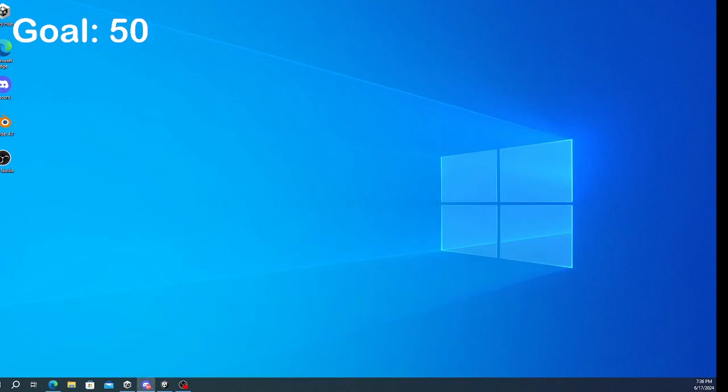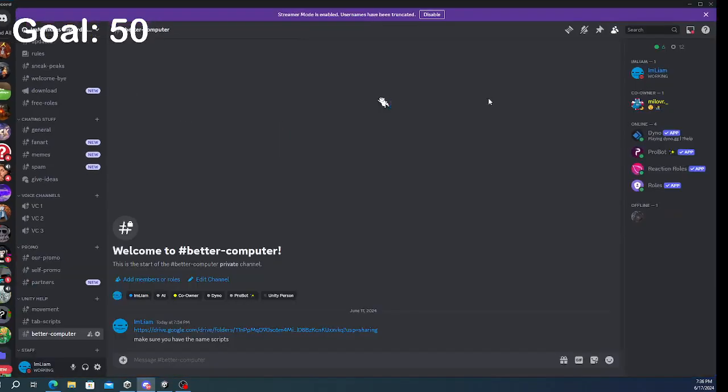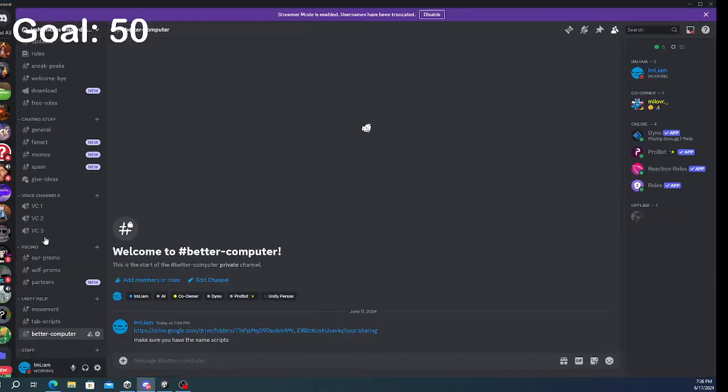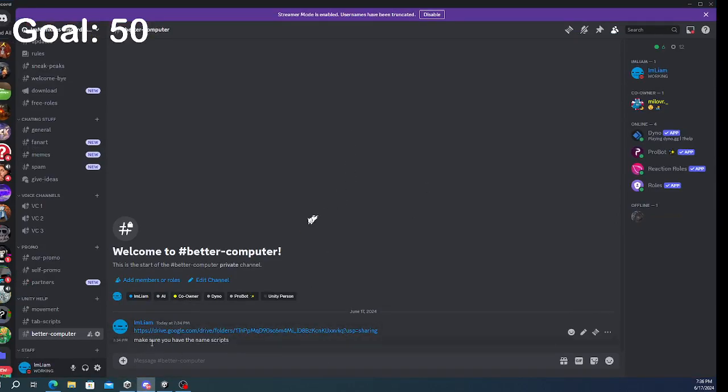So first things first, you want to go to my Discord server. I'll link it down in the description. You want to click this link.